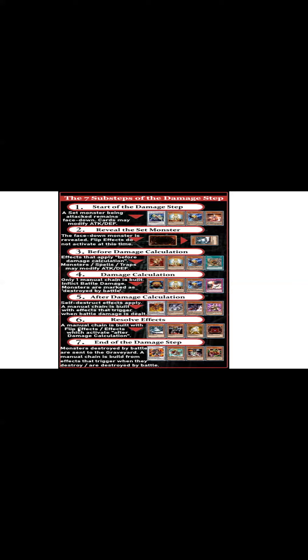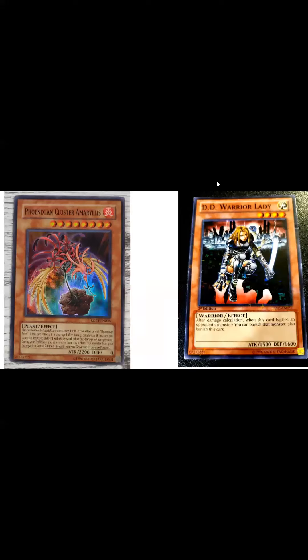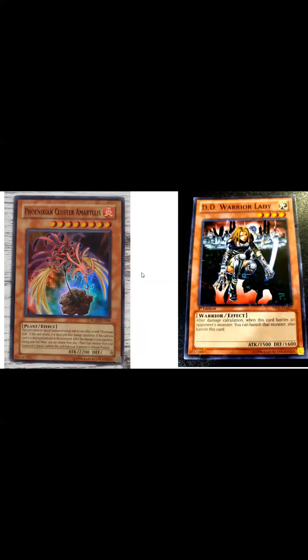You might ask, are you sure about that? Are you really sure? Yes, I am really sure. You bring up the card text on these cards, it might read exactly the same, right? Amaryllis reads, if this card attacked, it is destroyed after damage calculation.